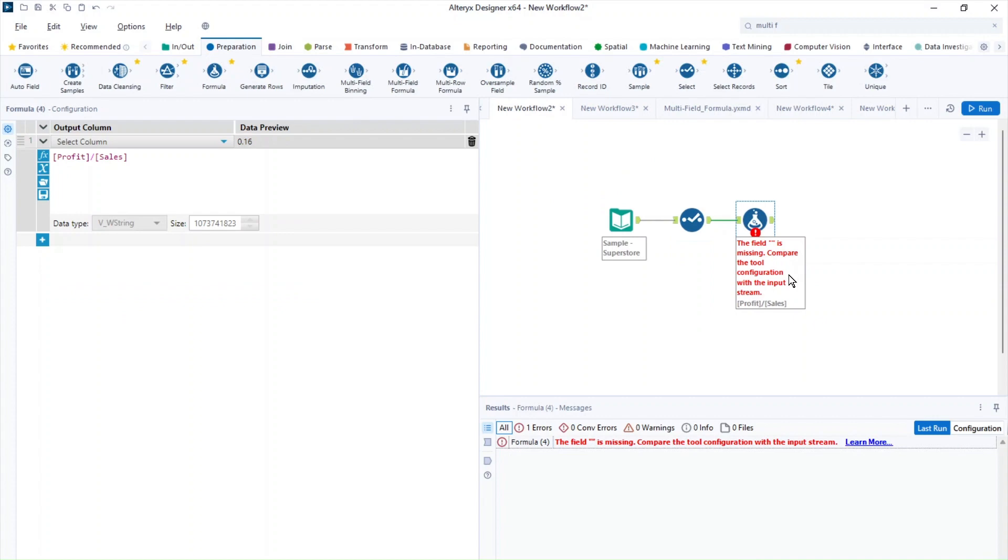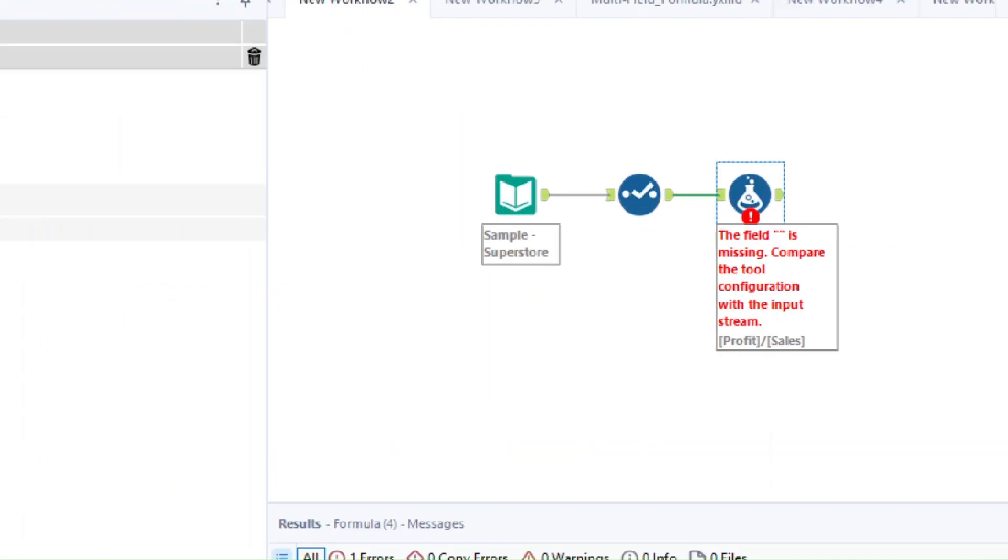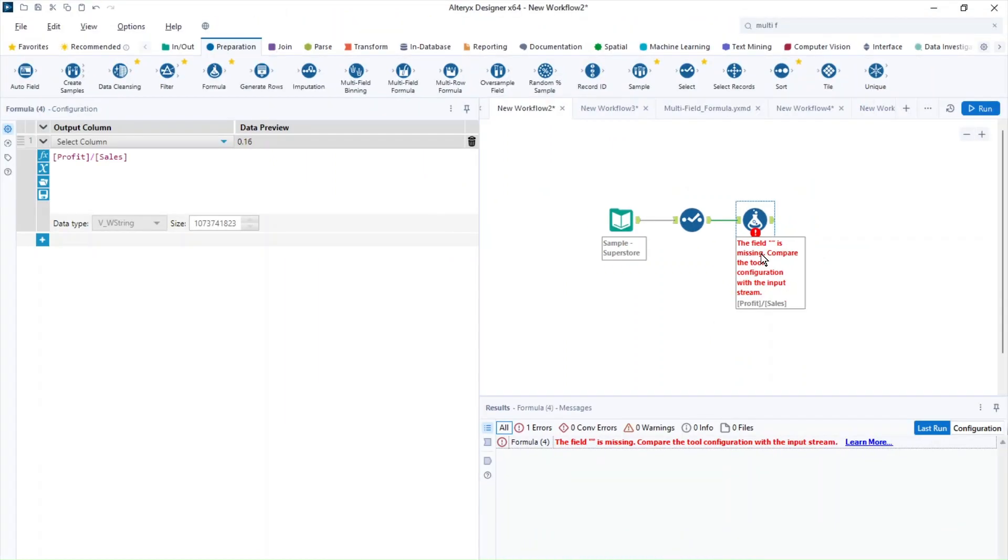So this is another error that we have in Alteryx. Again, this is very, very common. So if you have this type of error, then this is really straightforward. It's because you forgot to select an output column in the configuration window. So to fix this, you can just try to add a new column or select an existing one for your formula. So I'm just going to click on select the column and I'm just going to name this one example.